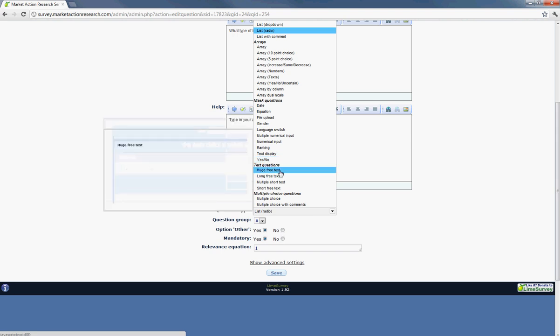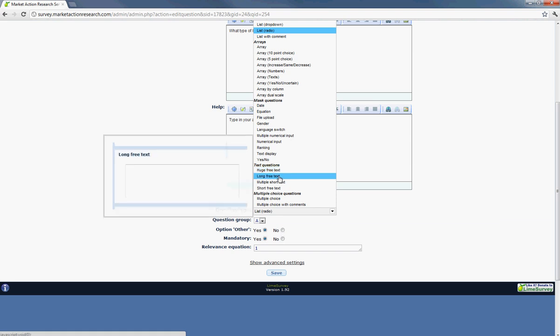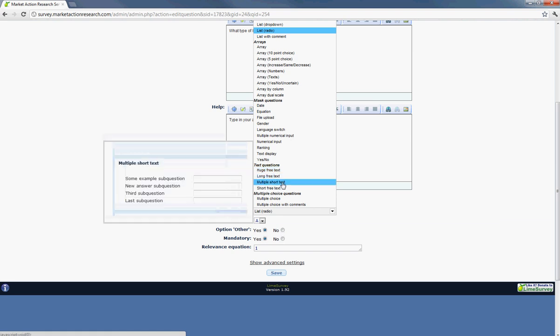Yes or no question. If you want it to be huge free text, it just gives them a bigger box to type in. Long free text is of course a little bit smaller. Multiple short text, this would be you want the user to answer independently to each potential attribute.